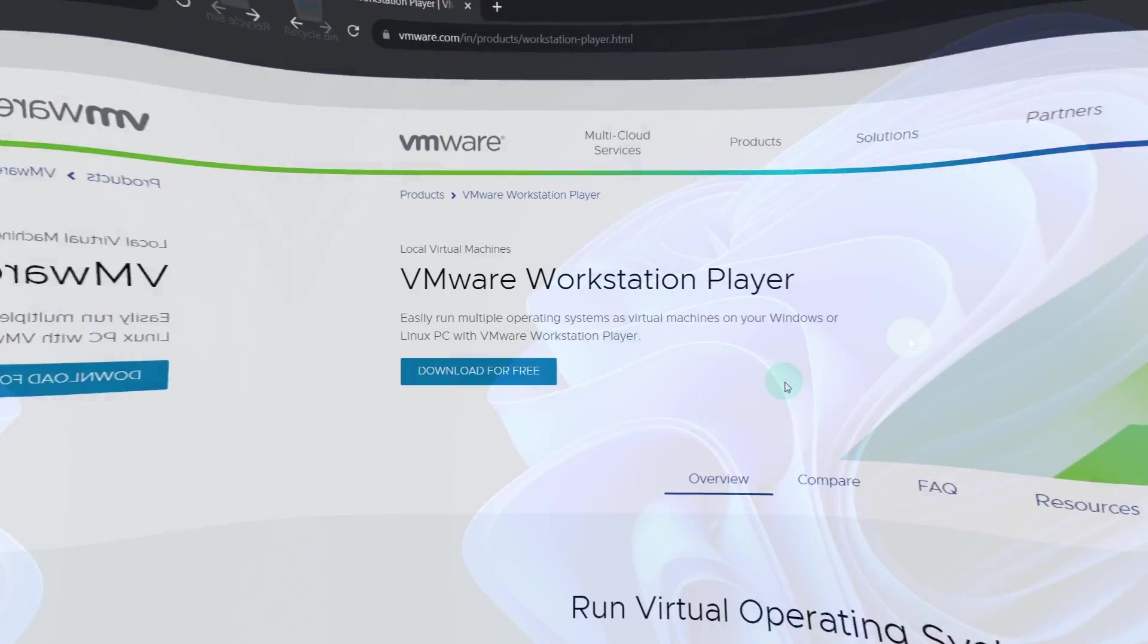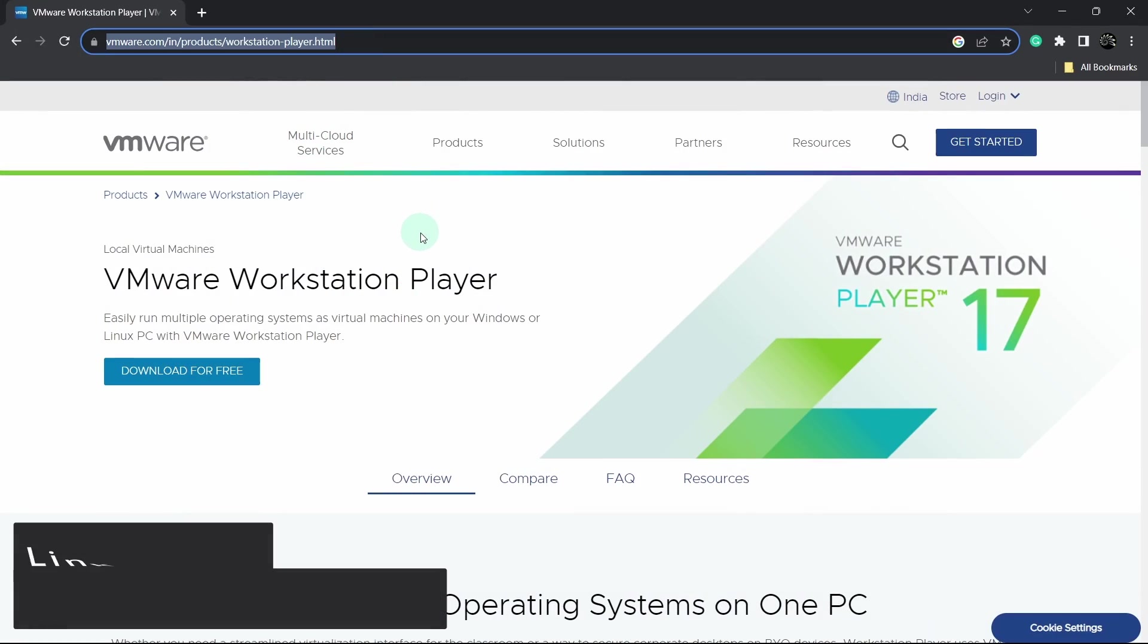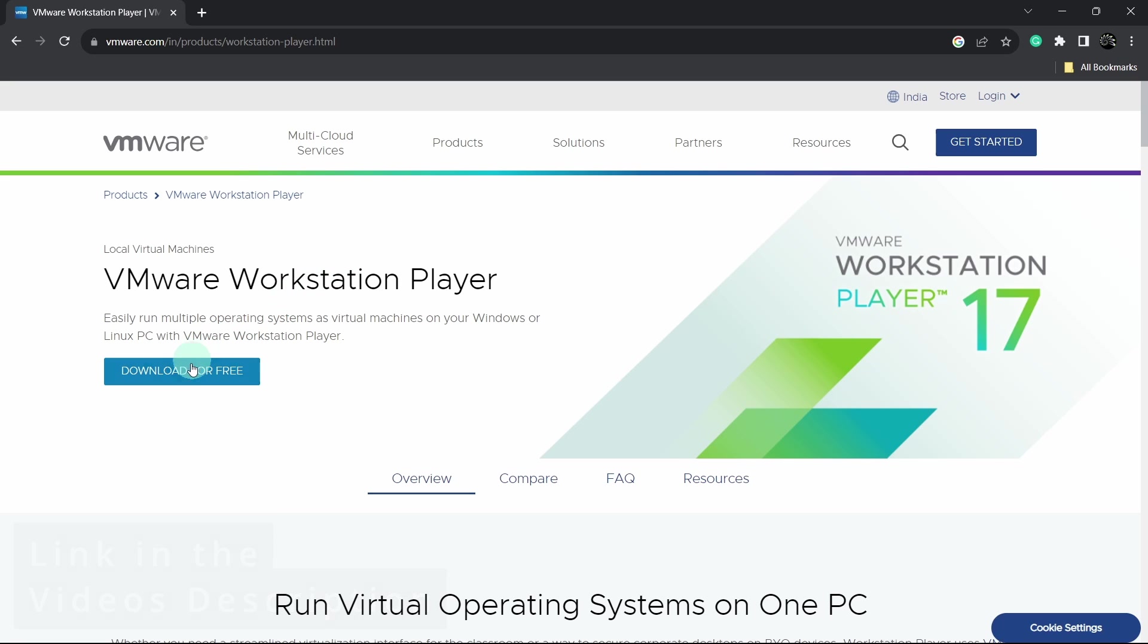Open your browser and you have to go to this link. It will be provided in the video's description. Now click on the download button. This will launch a new tab.